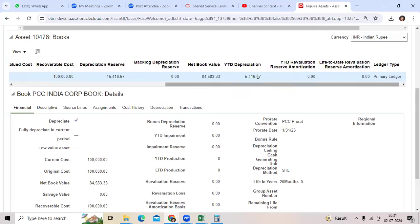Those six months would be considered as YTD depreciation. Depreciation reserve is recorded from the asset category as a GL account, while YTD depreciation will show in the report.